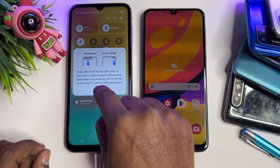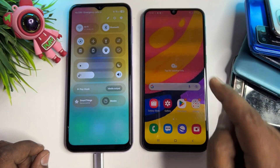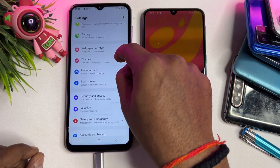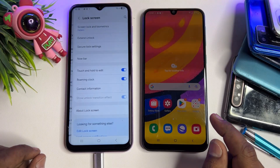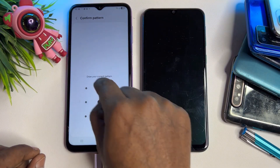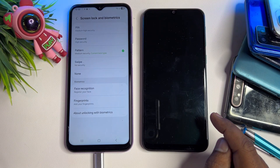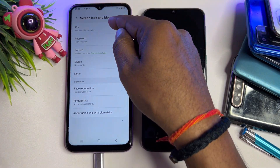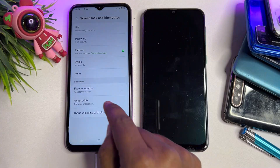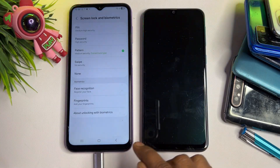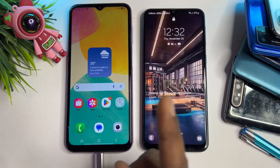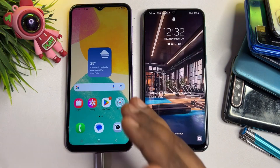Once your Samsung smartphone is unlocked, open Settings and go to Lock Screen. From here you can choose any lock type: PIN, password, pattern, swipe, none, face recognition, or fingerprint.